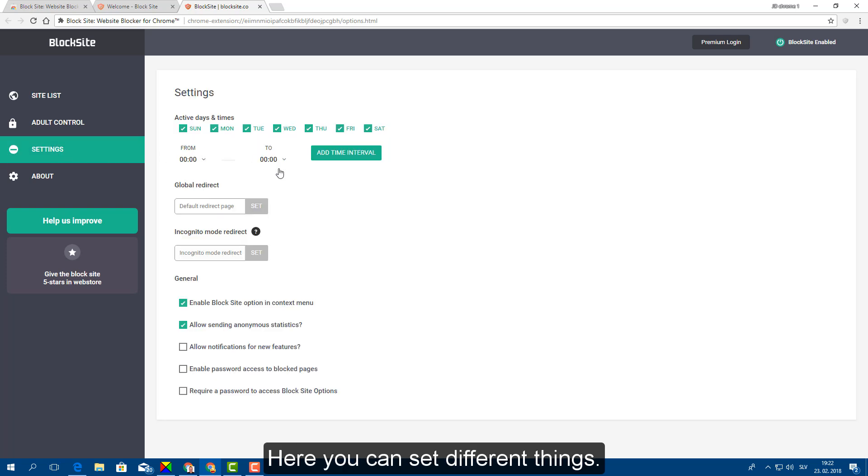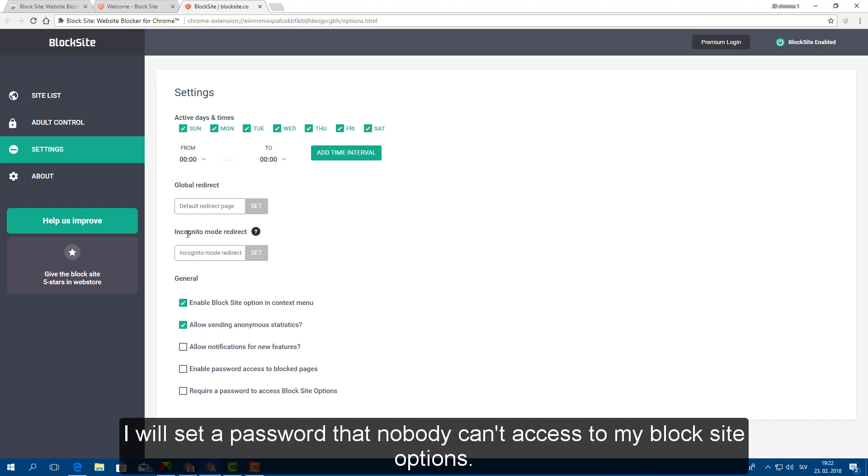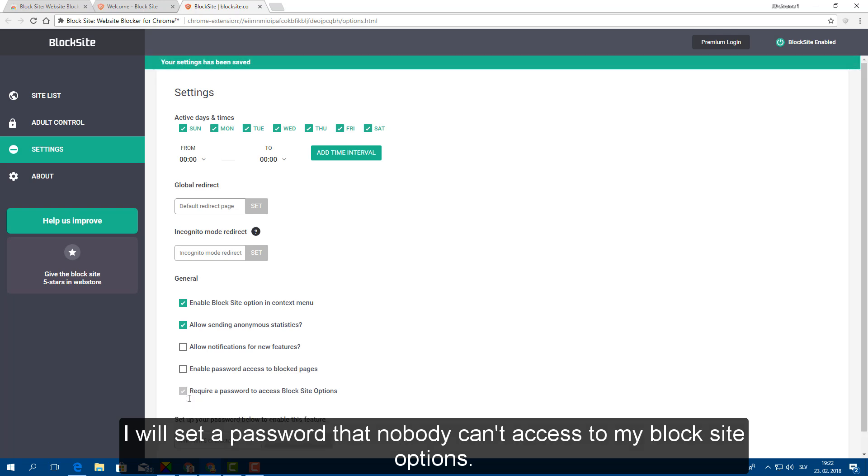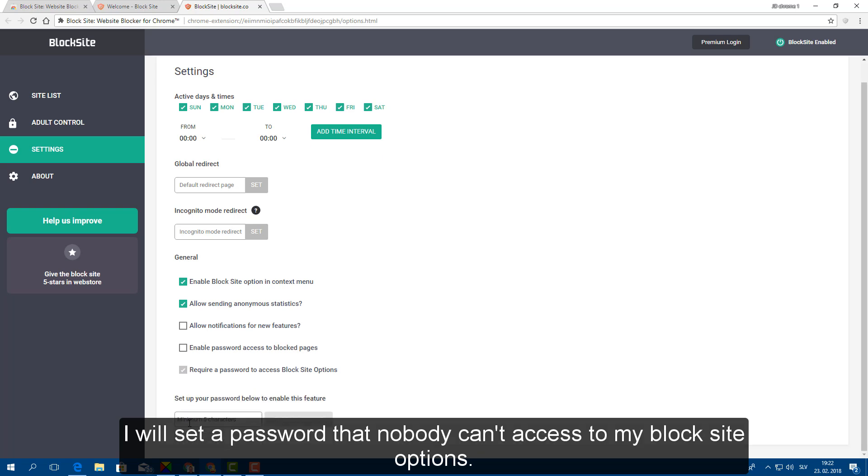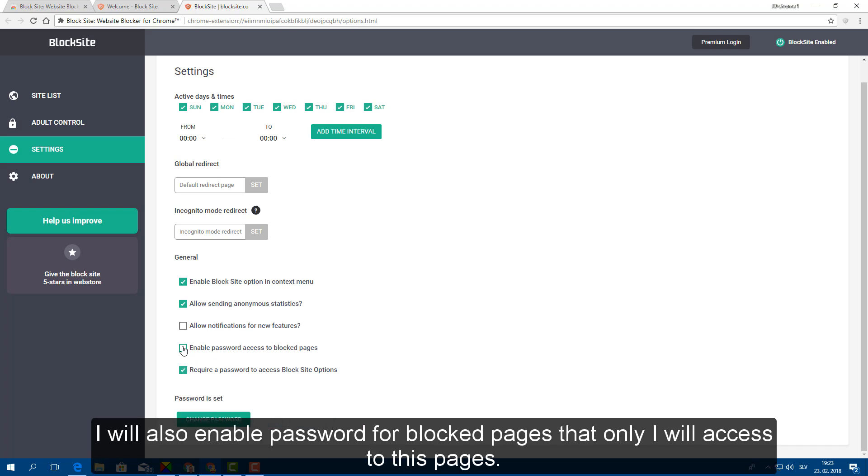Here you can set different things. I will set a password that nobody can access to my block site options. I will also enable password for blocked pages that only I will access to these pages.